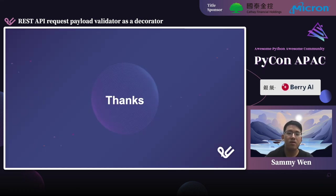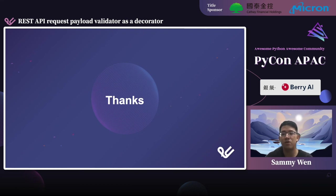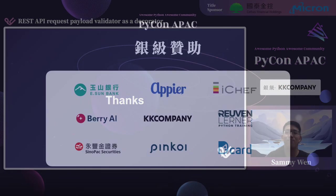Here's the end of my talk about request payload validator as a decorator. Thanks for spending the time to go through this journey with me. Thank you.